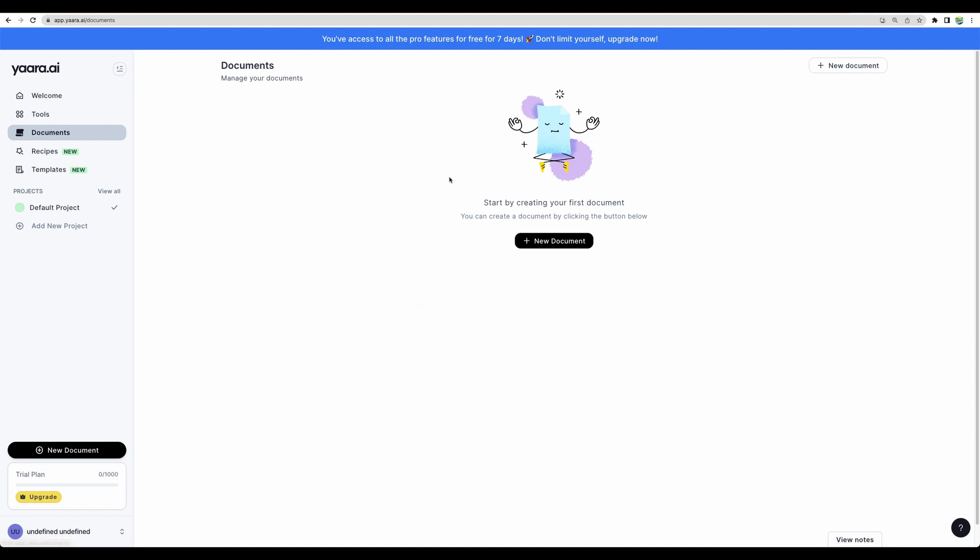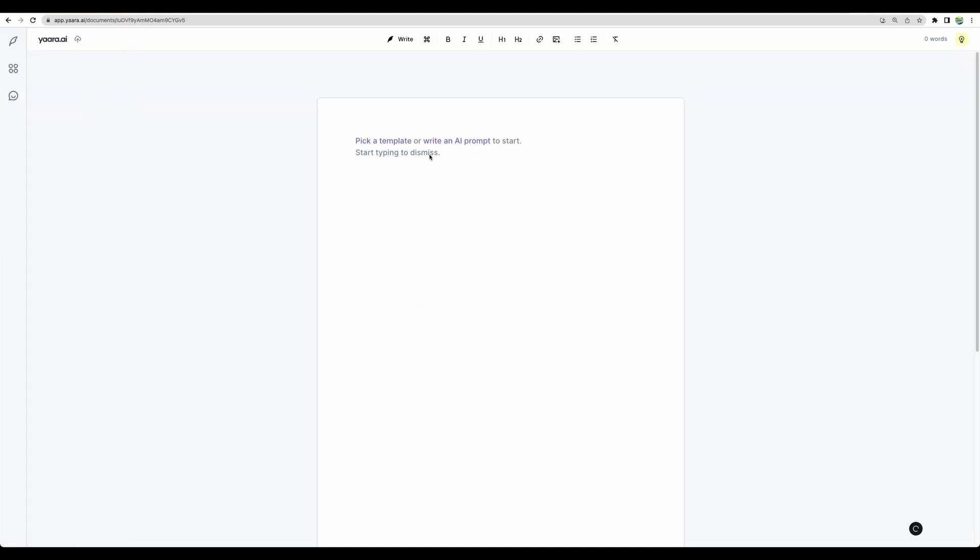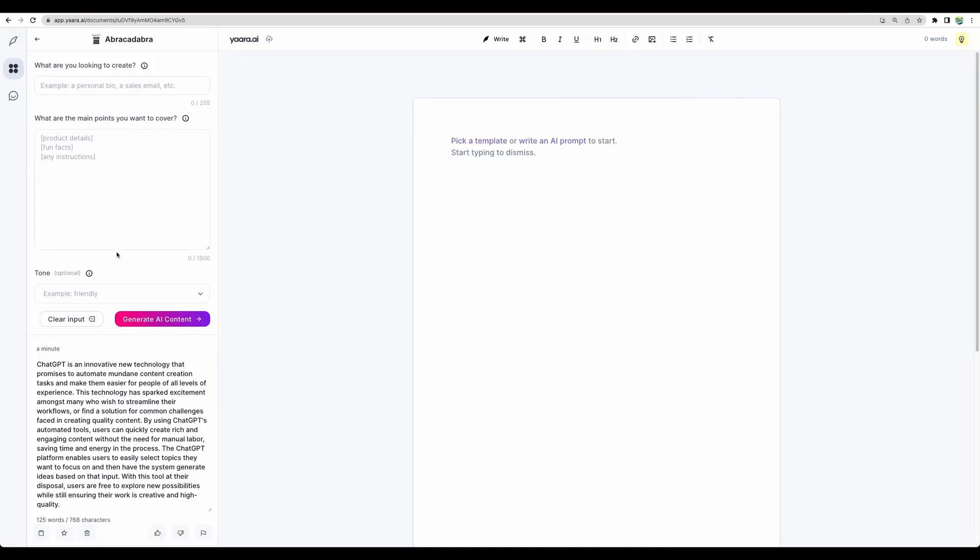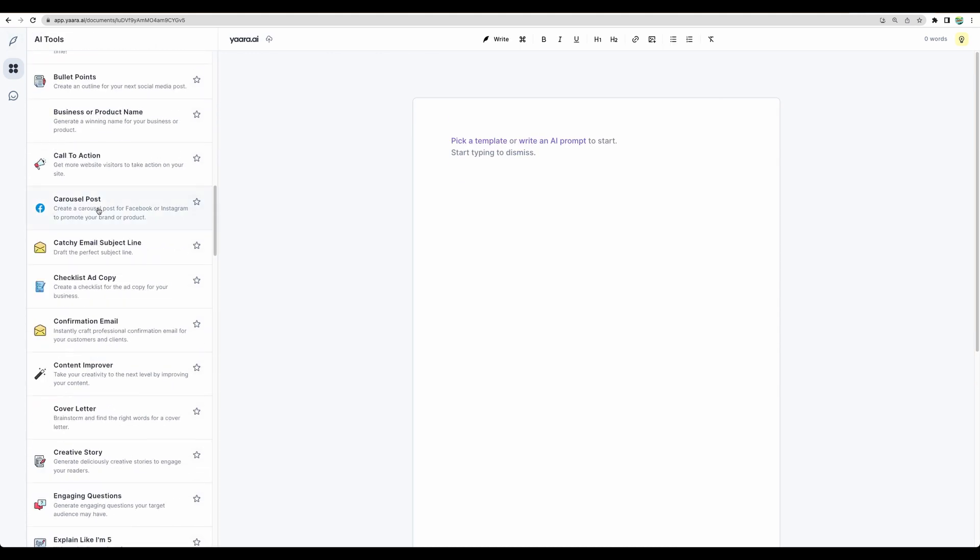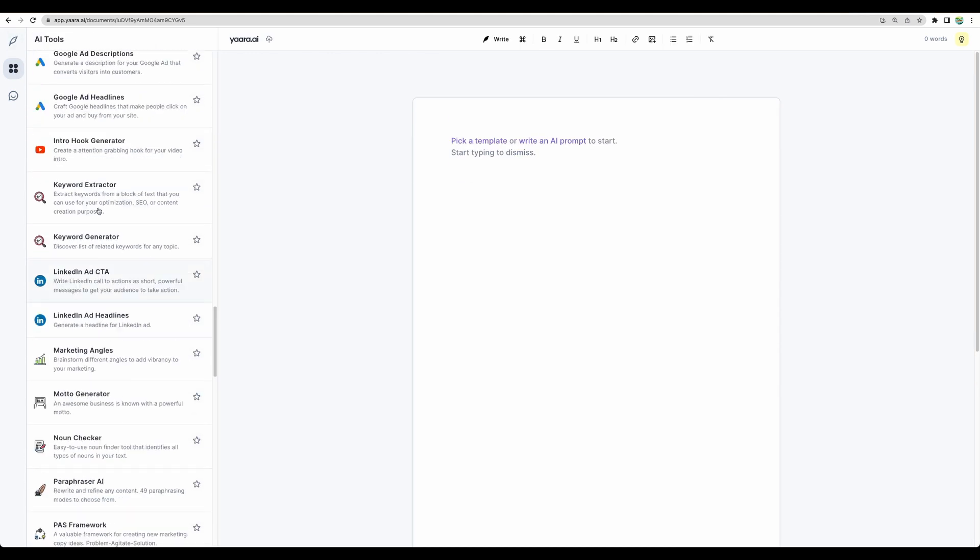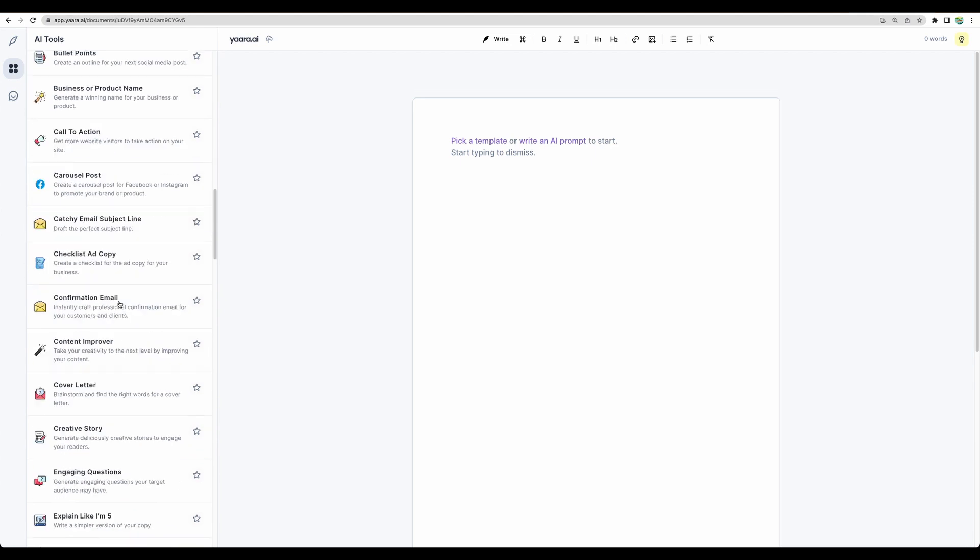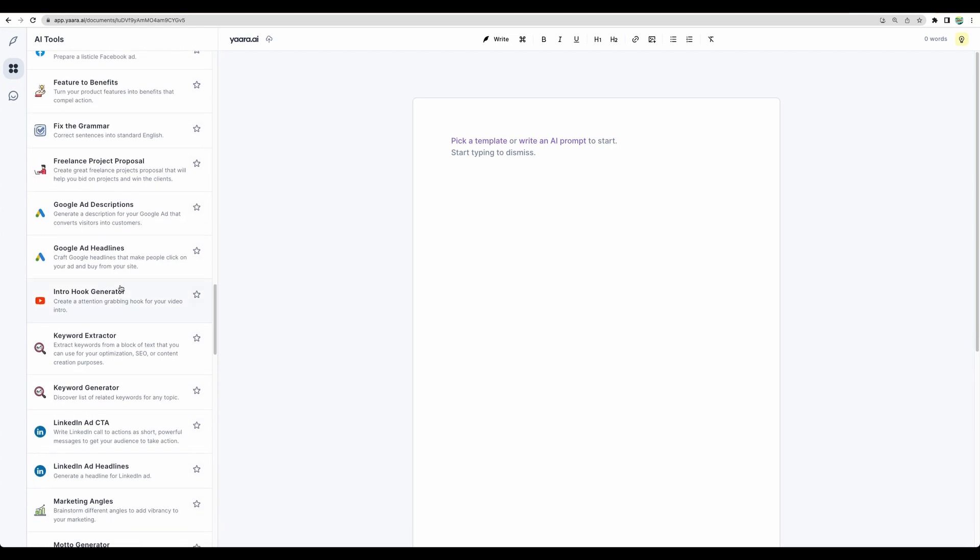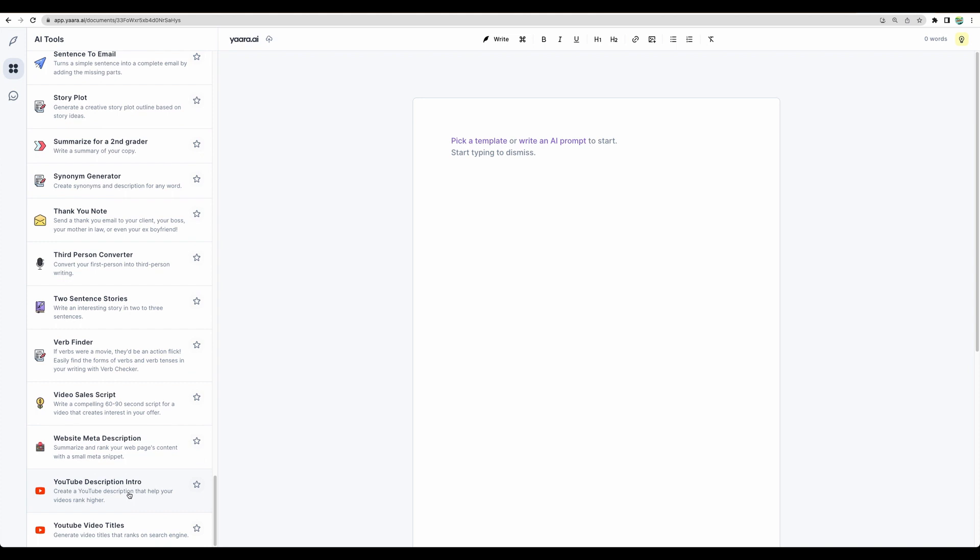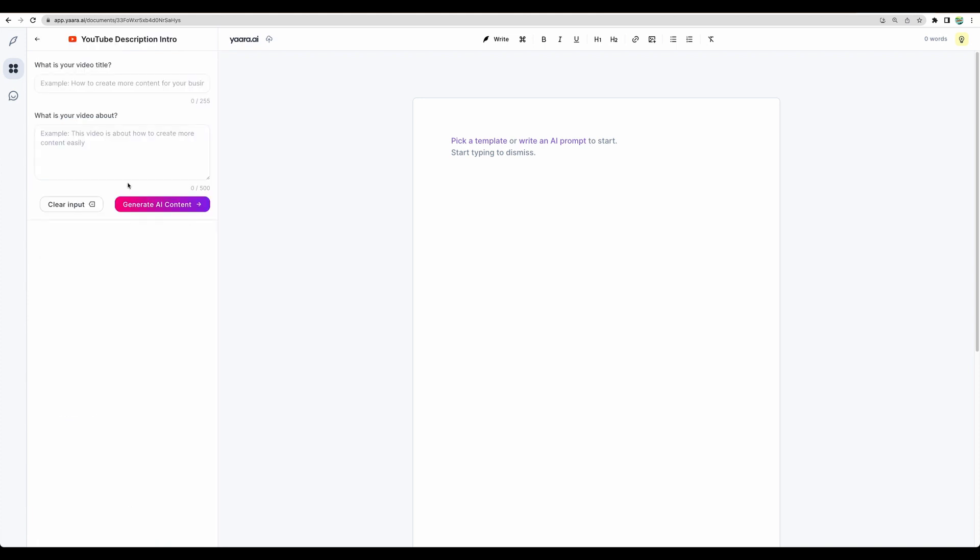It looks like you can choose any tool they have and use it right in the document. User experience, I would say, is pretty nice. Let's try YouTube description.